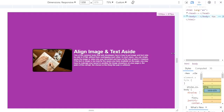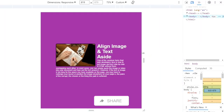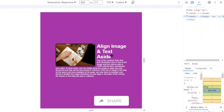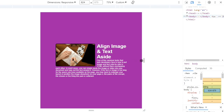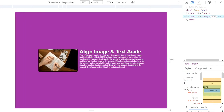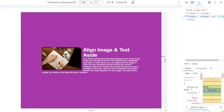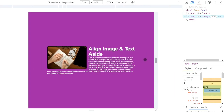Welcome back to our YouTube channel. In today's video, we're going to discuss how to align text around an image using HTML and CSS. This technique is commonly used by web developers to create visually appealing layouts without overlapping content. So if you've ever wondered how to achieve this effect, you've come to the right place. Let's dive in.